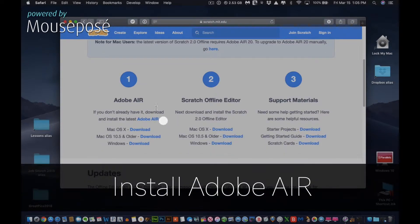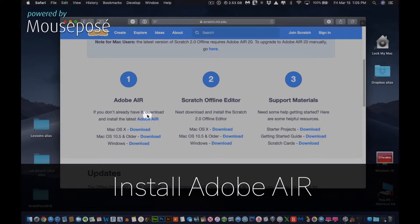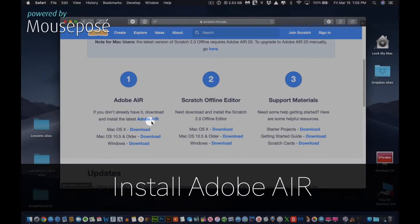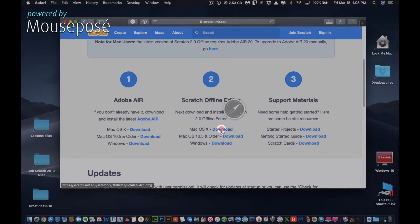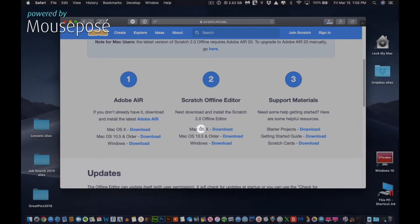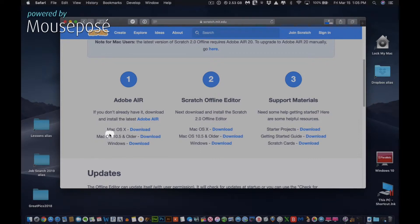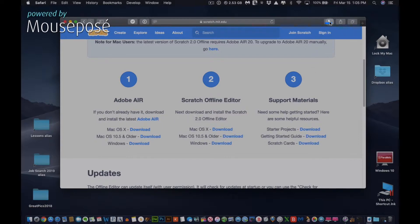You might also need to install Adobe Air. However, I believe it is on this machine, so I'm just going to click for the offline editor. You can choose between the older version, or if you're running the latest operating system, just click OSX. The same thing goes for Adobe Air - choose your operating system. Once again, this is a tutorial for the Macintosh. If you have Windows, I'm sure there's another one available.